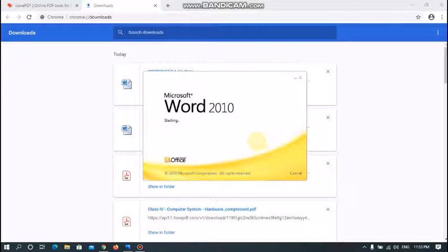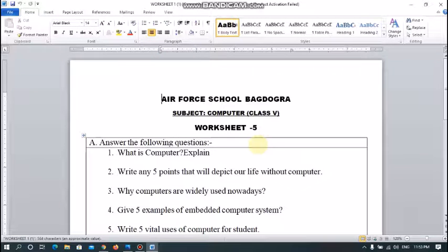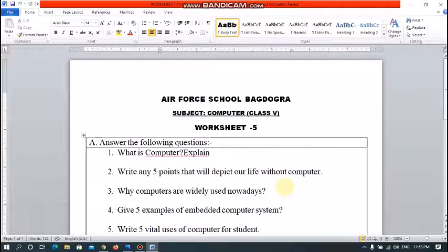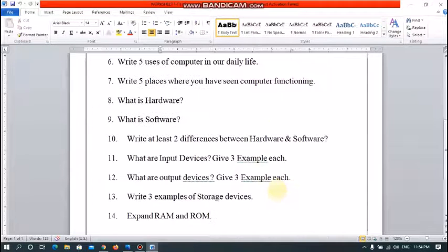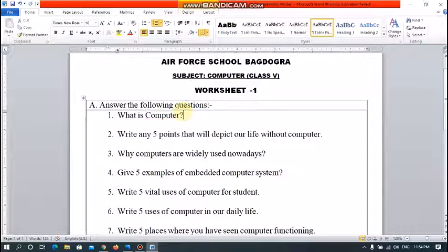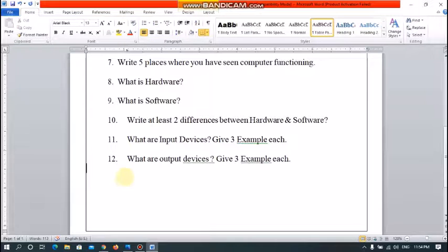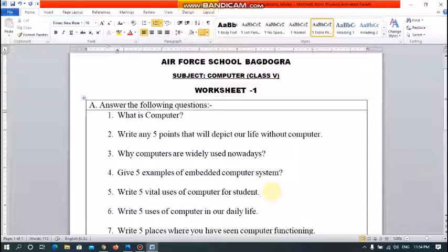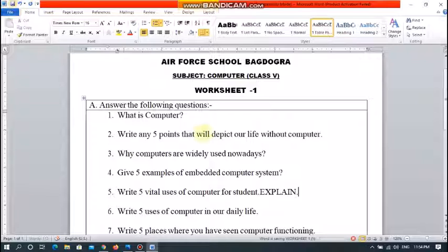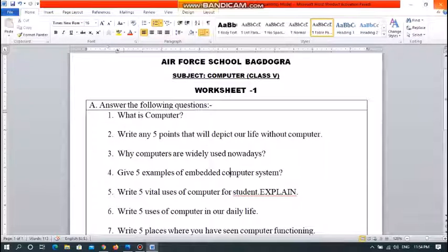I can make certain changes in this file. For example, I want to delete some options or remove the last two questions. In the same way, I can also add important content. If I save it, my PDF file will be fully converted to a Word file. In this way, the PDF file can be converted to a Word file and we can edit it also.